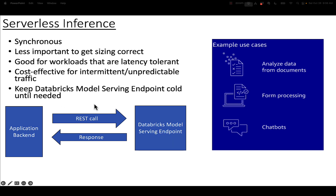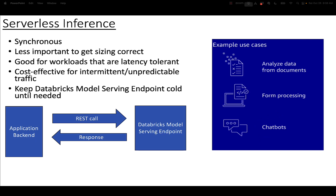Once that cold endpoint is hot, subsequent responses will be really, really quick. This type of serverless inference is cost effective — you don't really need to control the size of the endpoint that much because you're not going to pay that much; you're only going to use it when you need it. It's really good for analyzing data from documents, form processing, or chatbots. I think everyone's creating generative AI chatbots lately, and I think this is an excellent solution for that.